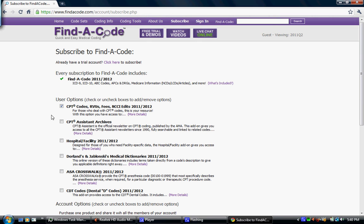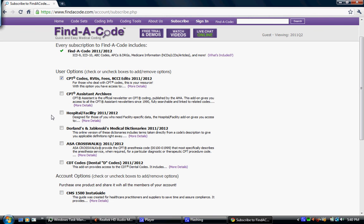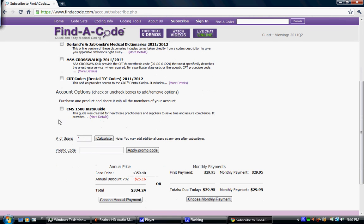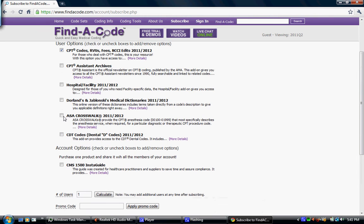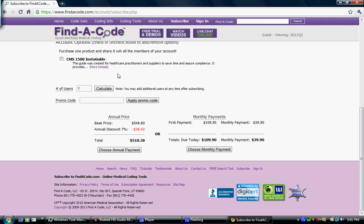We do offer CPT assistant, hospital facility, Dorland and Jabalinsky's medical dictionaries, ASA crosswalks, dental codes, and CMS1500 insta-guide. And if you want to view the different prices for those, all you have to do is click on them and it will update the price down here.